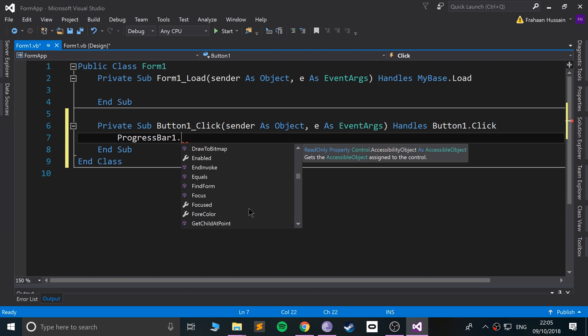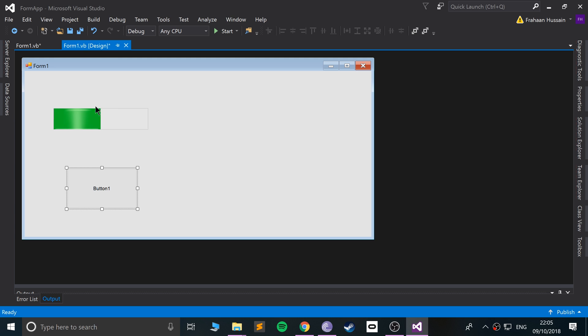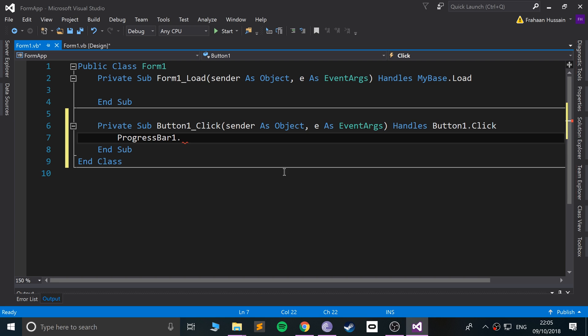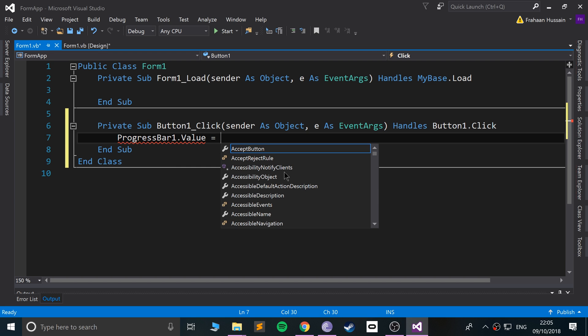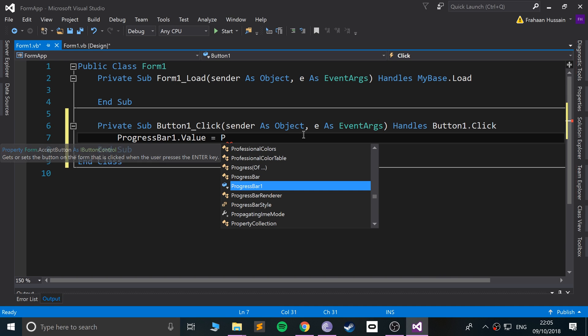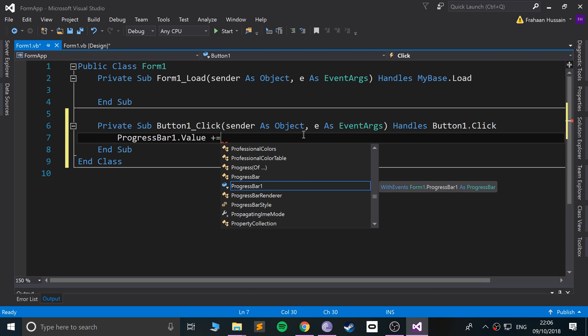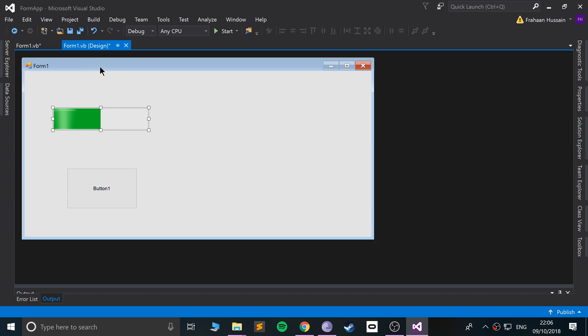Let's go back to properties. It's called Value, pretty simple. Dot value, we are going to change that. We're going to make it equal to itself, so ProgressBar1, actually we can just do this operator plus equals, and we'll just do 10.